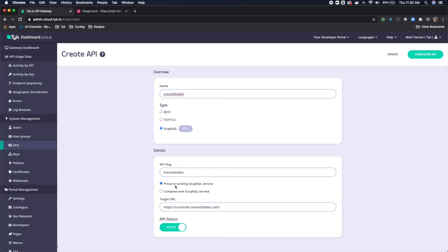For this one we're going to proxy to an existing GraphQL service — we're not going to be composing a new one, which we do cover in some other tutorials. We're going to use an existing GraphQL service so we can start to add stuff like security, query depth limiting, and all those great GraphQL features that we've added here in Tyk.